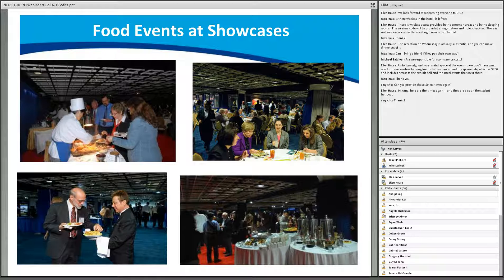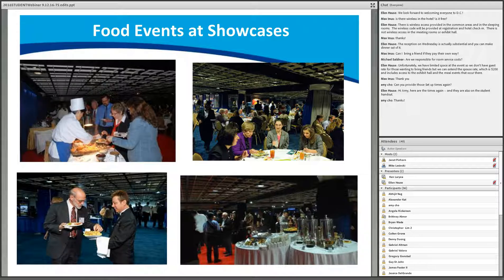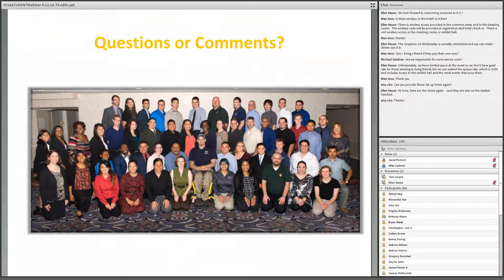The main meal events include a heavy reception on Wednesday evening and two lunches on Thursday and Friday. The food events are offered in the exhibit hall right alongside the showcase sessions. Here's a photo of our previous student cohort — don't they look like they're having a good time? Those will be your smiling faces next month.